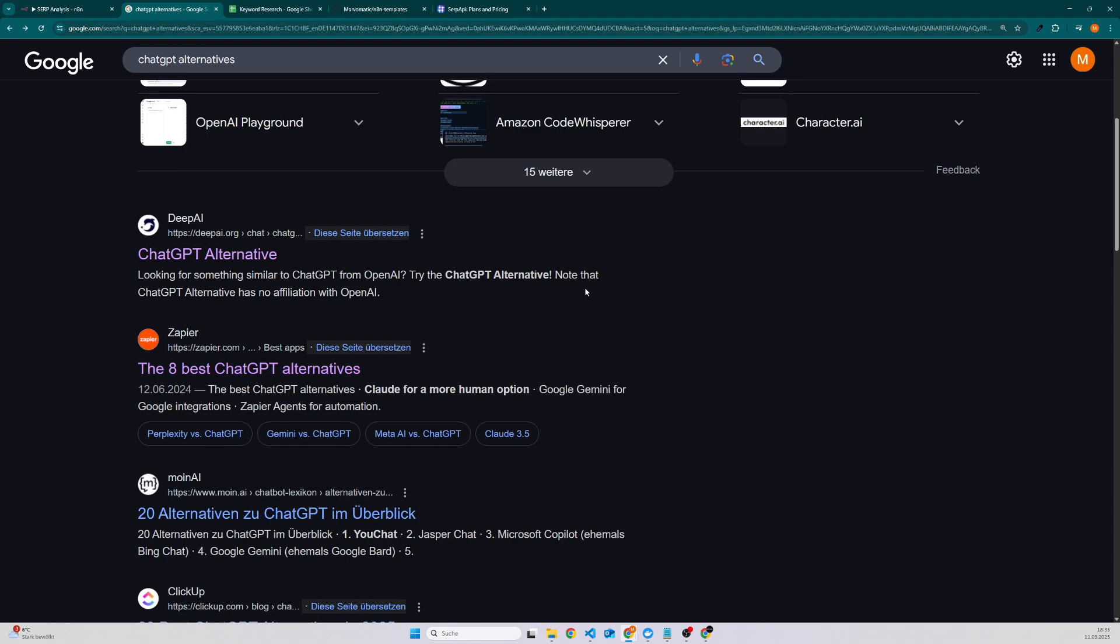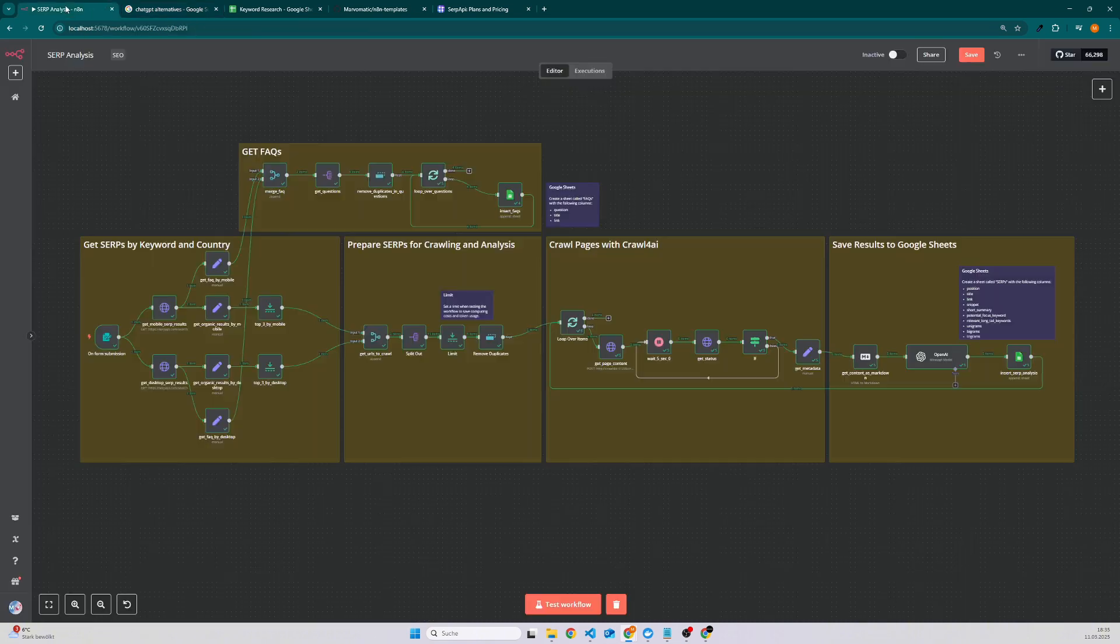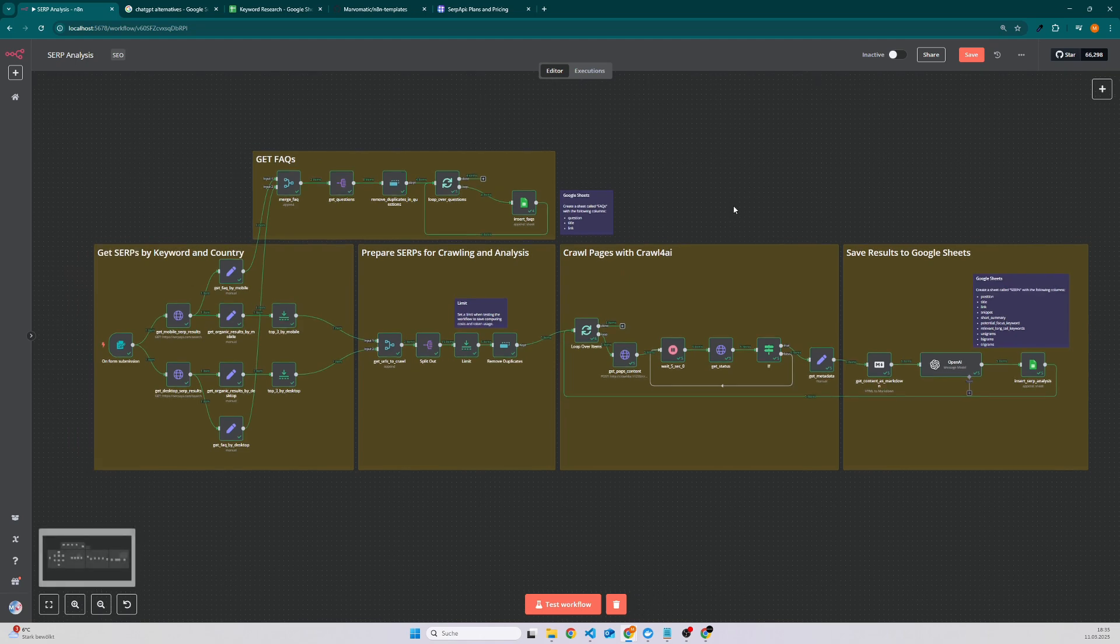Then I also check the frequently asked questions. For instance, what are other queries that users are typing into Google if they are looking for something similar, and this is also what this automation is doing.